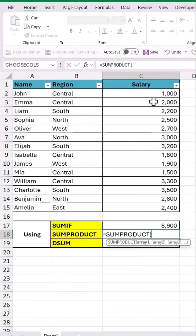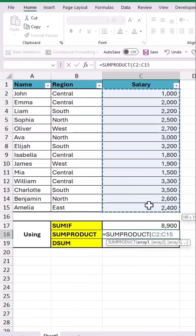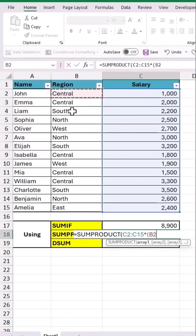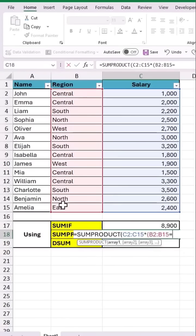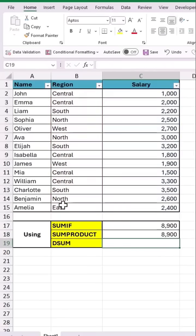Next is the SUMPRODUCT function. As input to array 1, let's drag and select all the salary values, then multiply this with all the values below the region column with the condition as equal to south. Close the brackets and hit enter to get the total value.